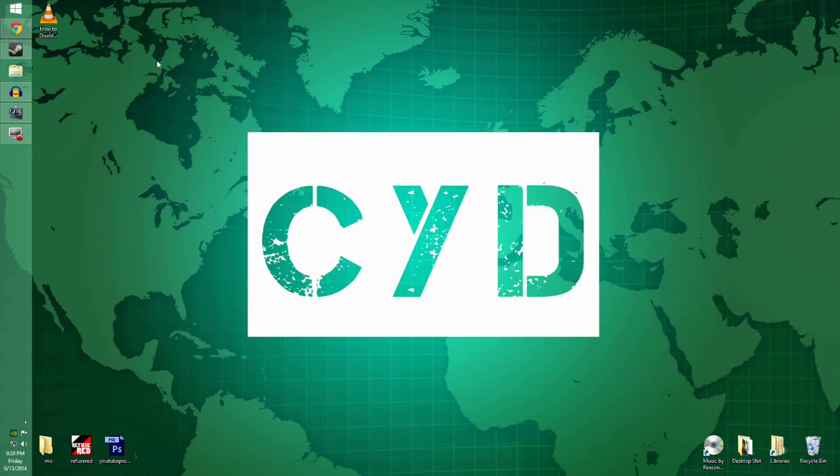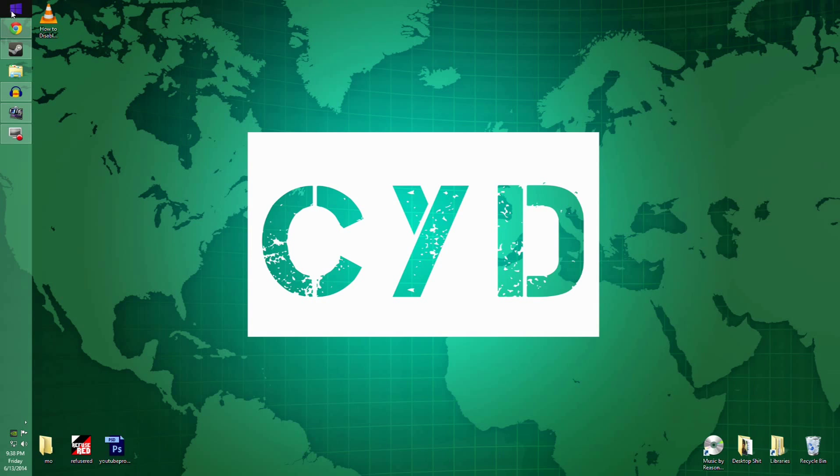I'm going to show you this on Windows 8, but it should work on any Windows platform, I'm pretty sure, all the way back to at least Vista.